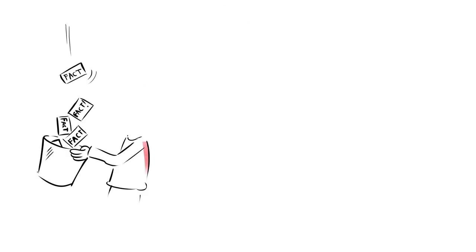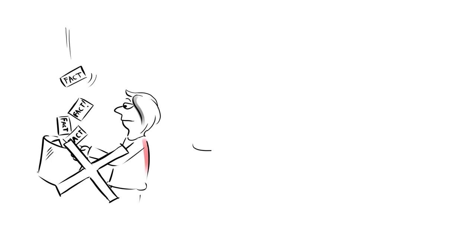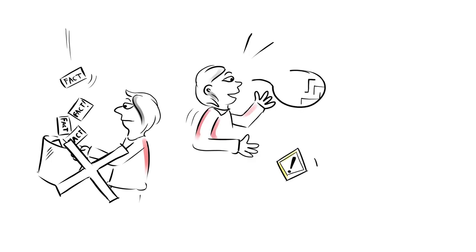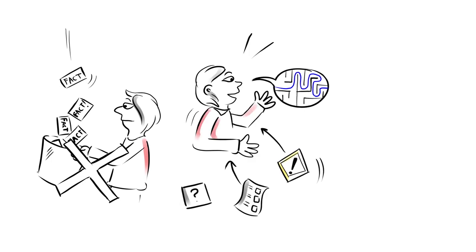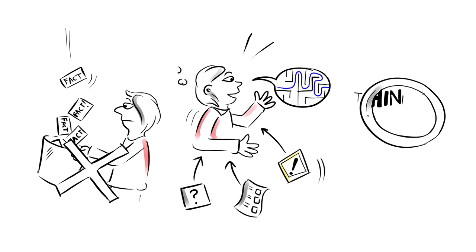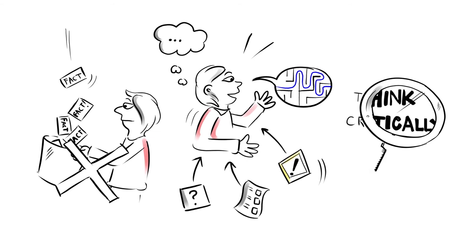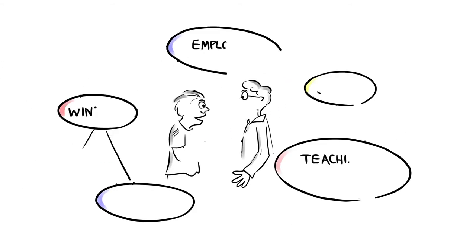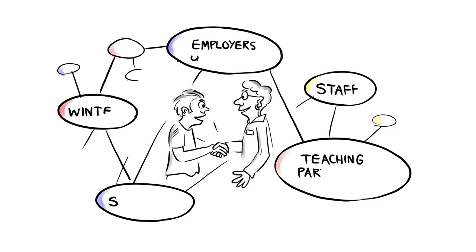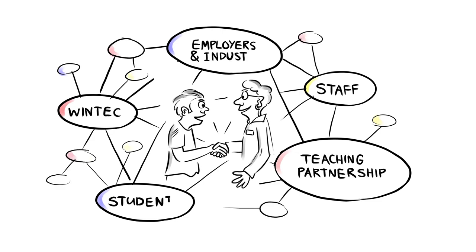At WinTech, learning isn't just about collecting facts. It's about being able to respond to tasks and challenges, to find solutions, and to think critically. We know success is also about making personal and professional networks that will last a lifetime.